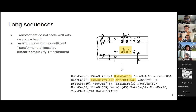The problem with transformers is that they do not scale well with sequence length. There has been an effort to design more efficient transformer architectures — in particular, linear complexity transformers, which we'll be talking about today.